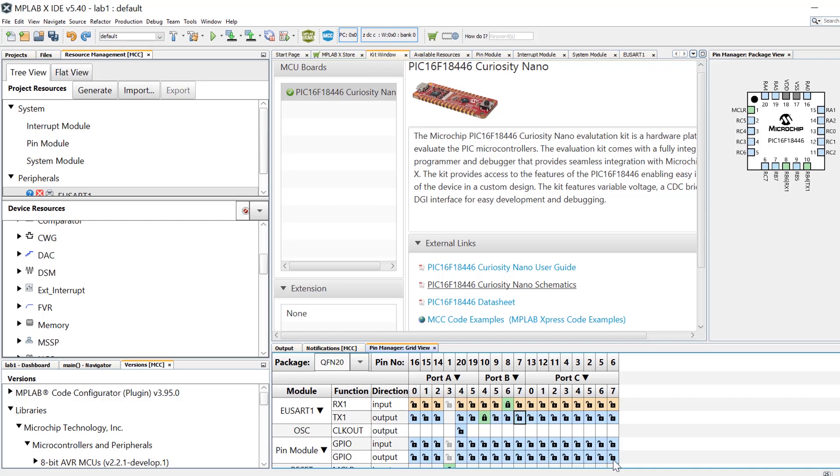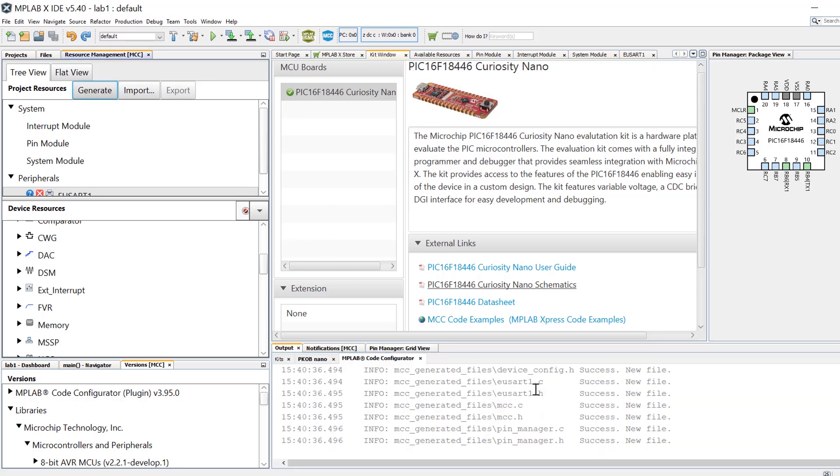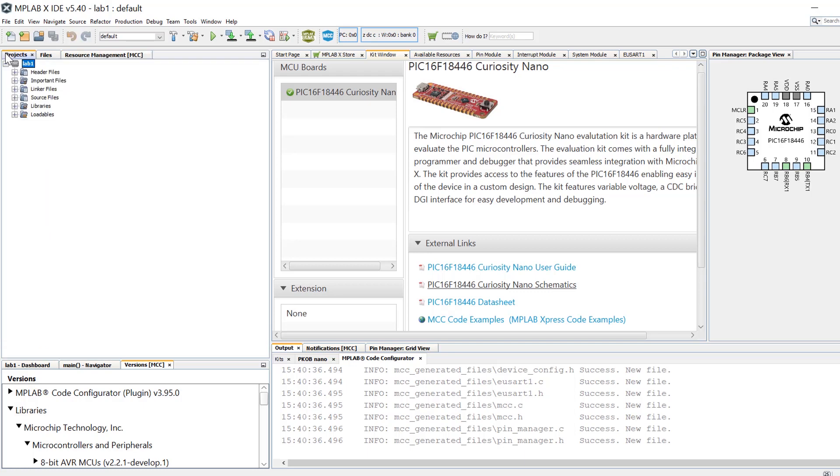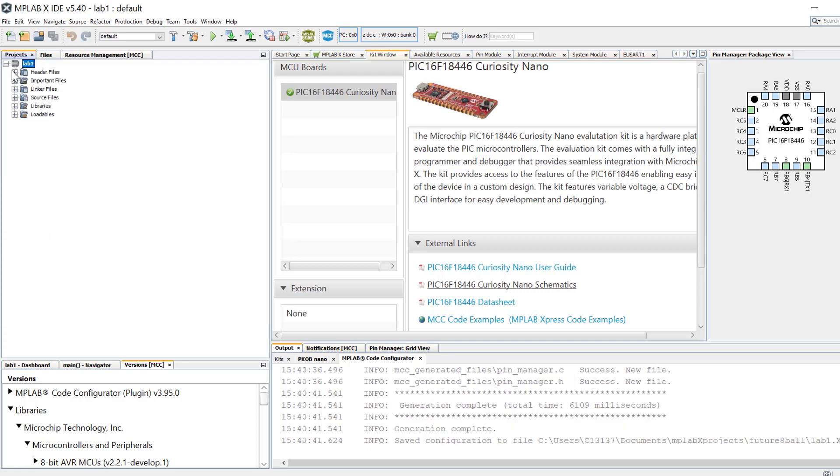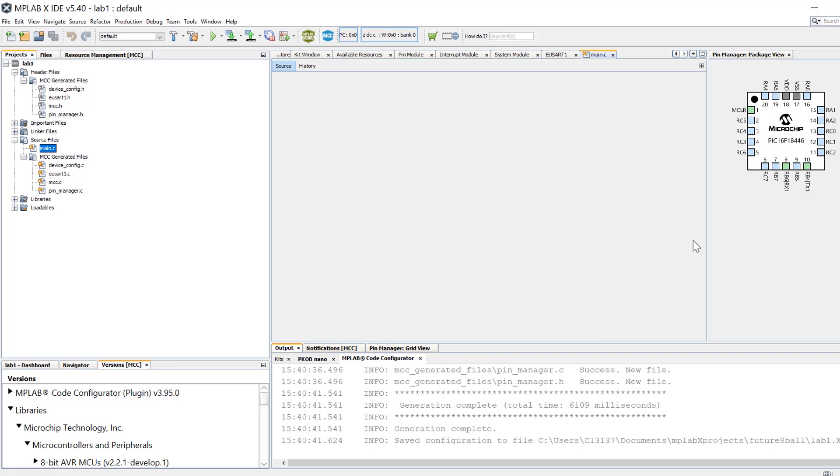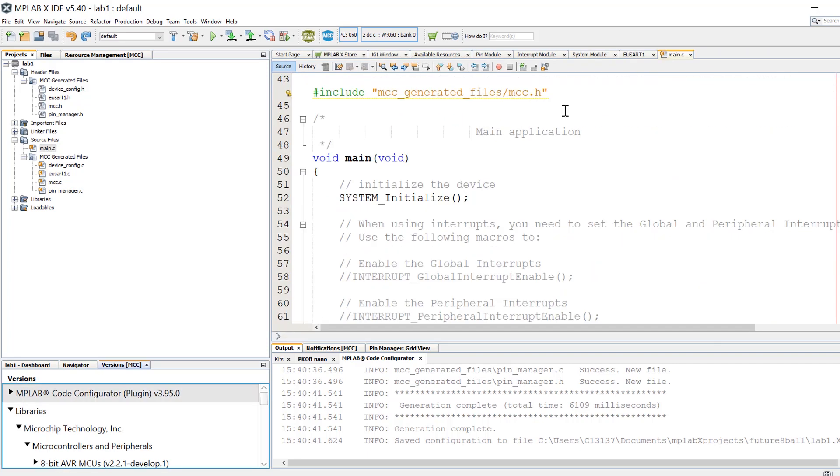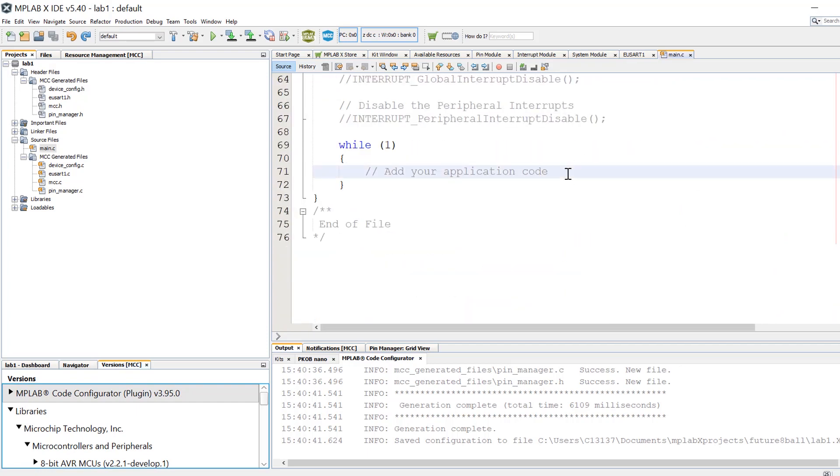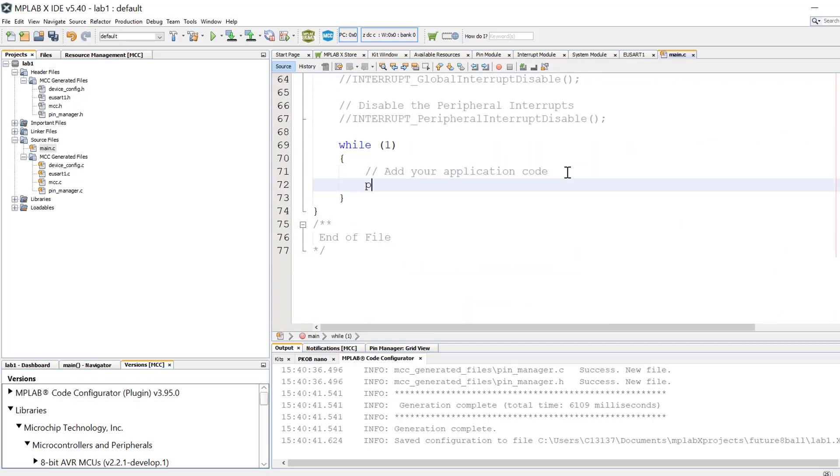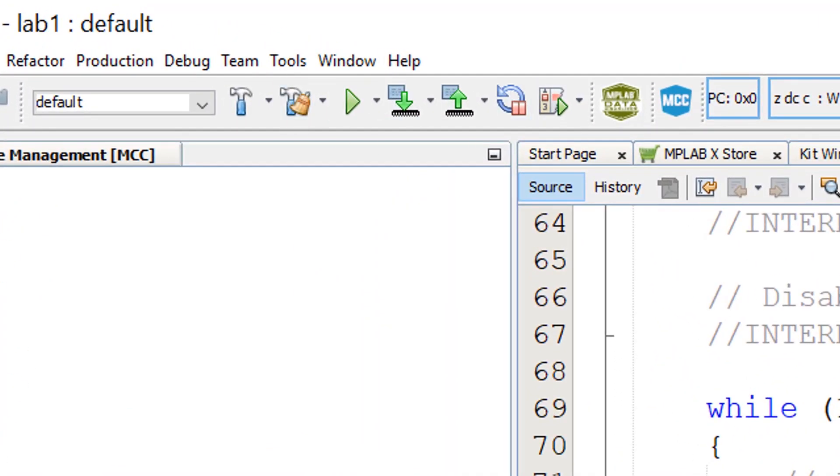The generate button is clicked to generate all of the code based on the configuration inside of the code configurator. Clicking on the projects tab we can now see all the various header and source files generated including a main.c file. Double-clicking on the main.c file will open it in the source window. Let's add some code by scrolling down to the while one loop. Here we're going to add a printf statement to transmit a message. Remember that we can use this printf statement because we selected the redirect stdio to USART checkbox in the USART configuration window inside of MCC. Backslash n will print to a new line and the backslash r will implement a carriage return. Compile the code by clicking on the Build and Compile button at the top of the IDE.